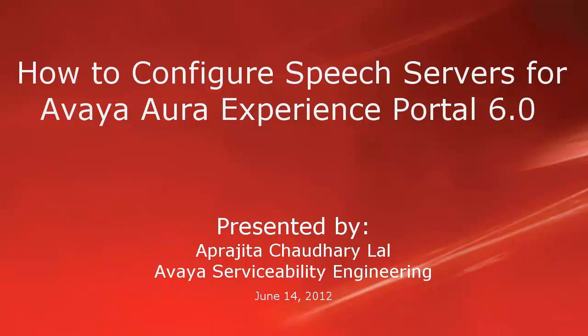Hi, this is Prajita from Avaya Serviceability Engineering team. In this video, we will learn how to configure speech servers for Avaya Aura Experience Portal 6.0.